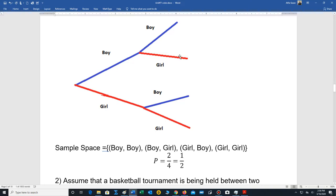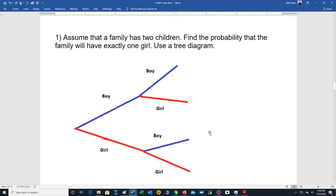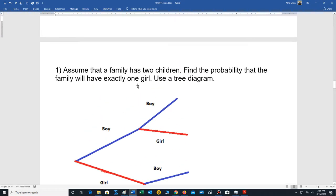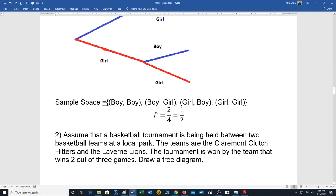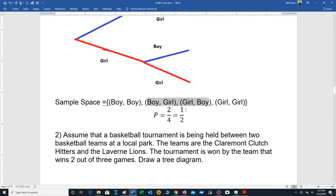We list all those possibilities: boy-boy, boy-girl, girl-boy, or two girls. So there are four possibilities. We want to find the probability that the family will have one girl. It turns out there are two possibilities where the family has one girl — either the second child is a girl, or the first child is a girl. So two out of four, which reduces to one-half.